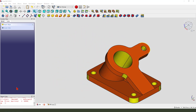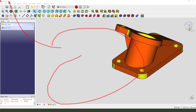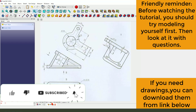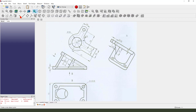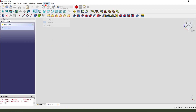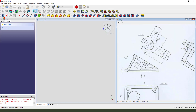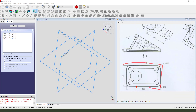Hi guys, welcome to my channel. Today we create this part in FreeCAD — this is the detail joy. Let's start: create a new document, create a new body, create a new sketch. First we need to create this rectangle.